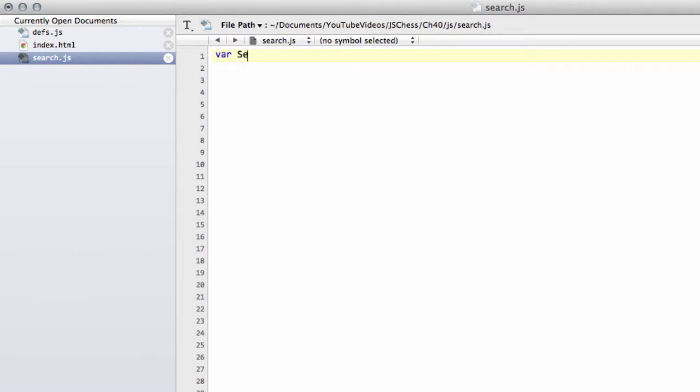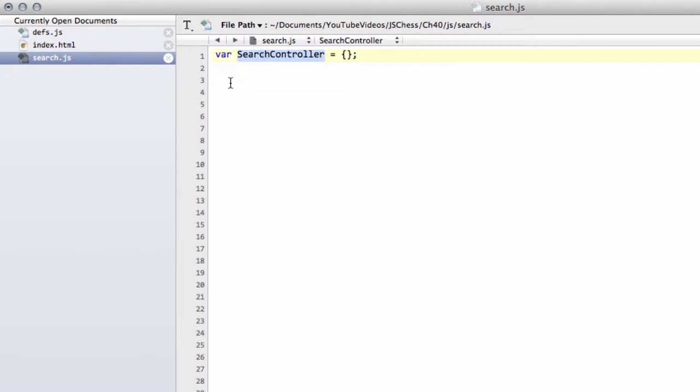The first thing we need to do is define something called a search controller, and that'll just be like we did with a game board, forming a structure. We need to add some various parts to that.